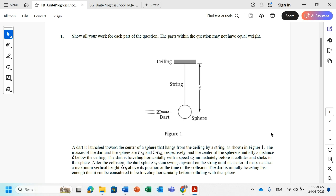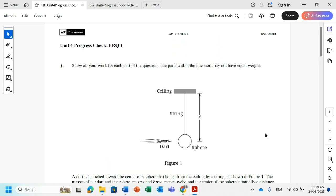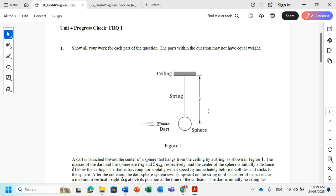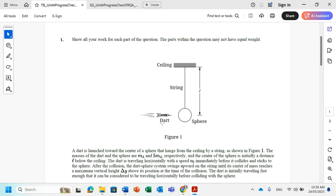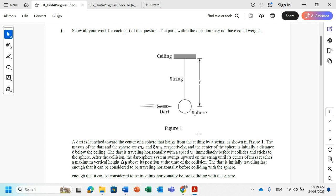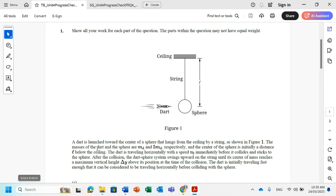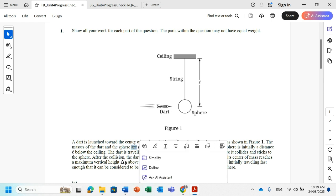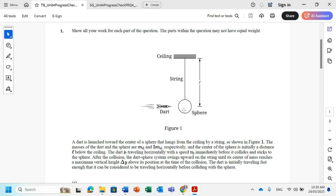Today we're going to solve one of the AP questions from College Board. A dart is launched toward the center of a sphere that is hanging from the ceiling by a string. The mass of the dart is MD and the mass of the sphere is 5MD, so the sphere's mass is five times the mass of the dart.